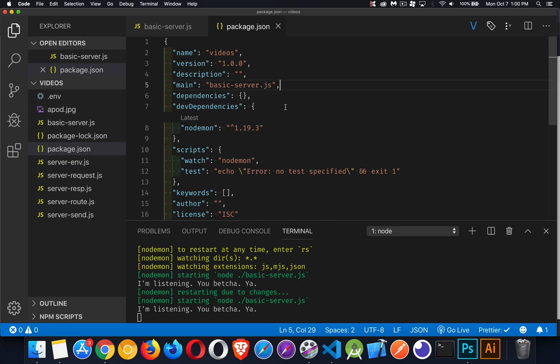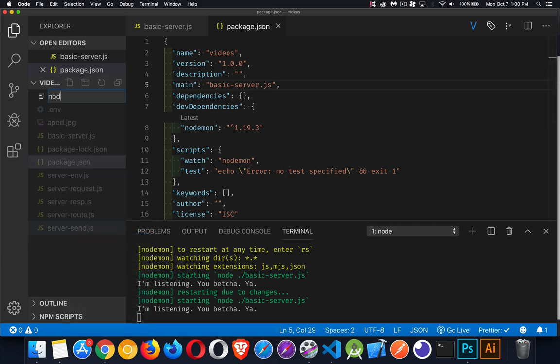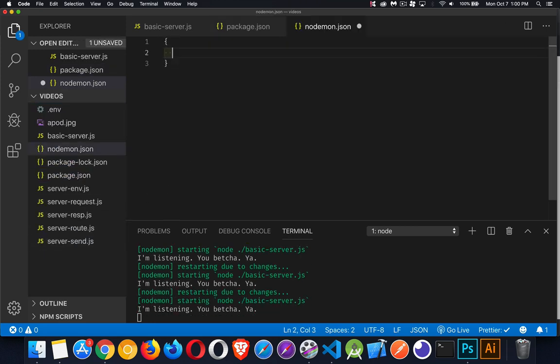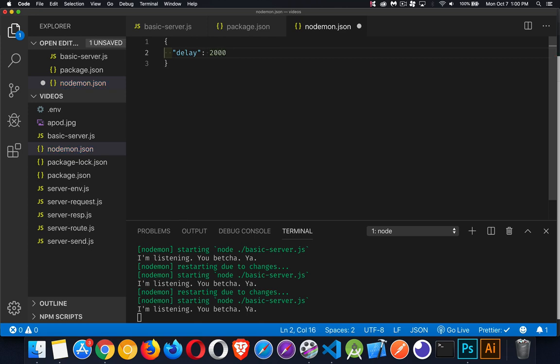Alright, now, configuration settings. There are settings that you can set for nodemon itself. First one is, if you want, you can create a file called nodemon.json. And inside of here, create some settings, things like setting up a delay. If you want to wait for, let's say, two seconds after saving. So, alright, I've saved that.